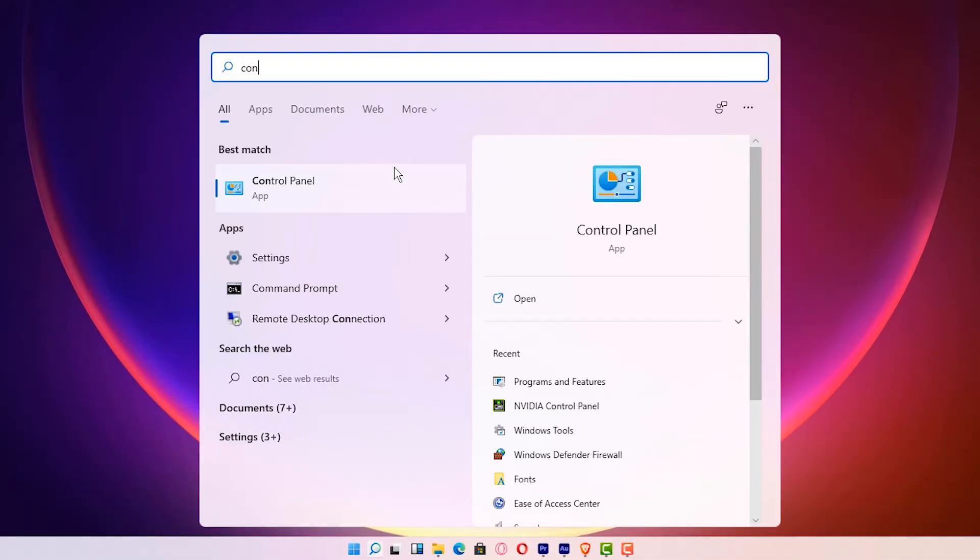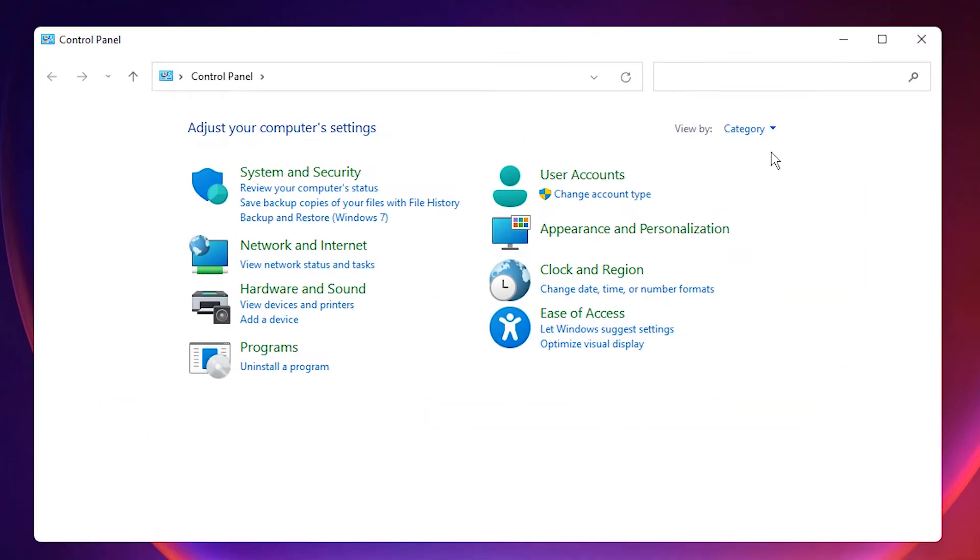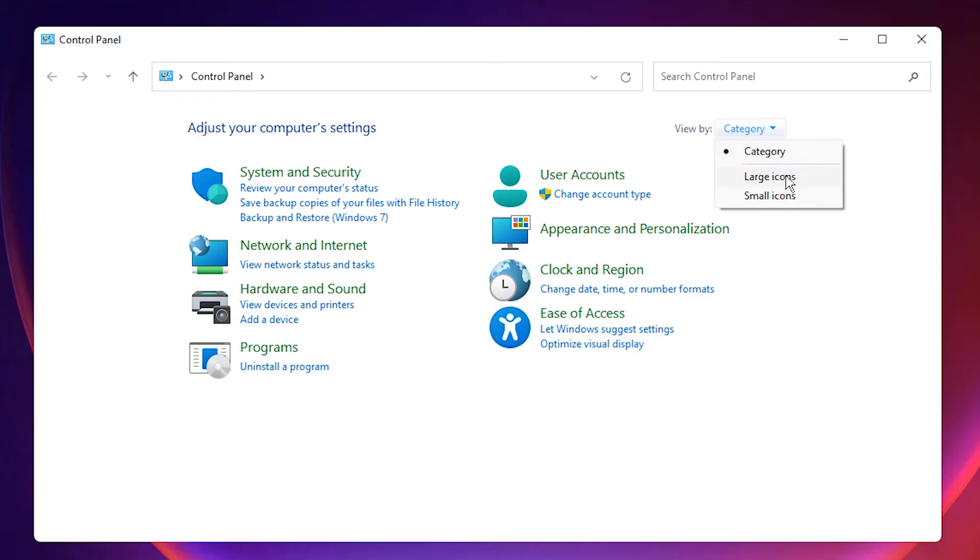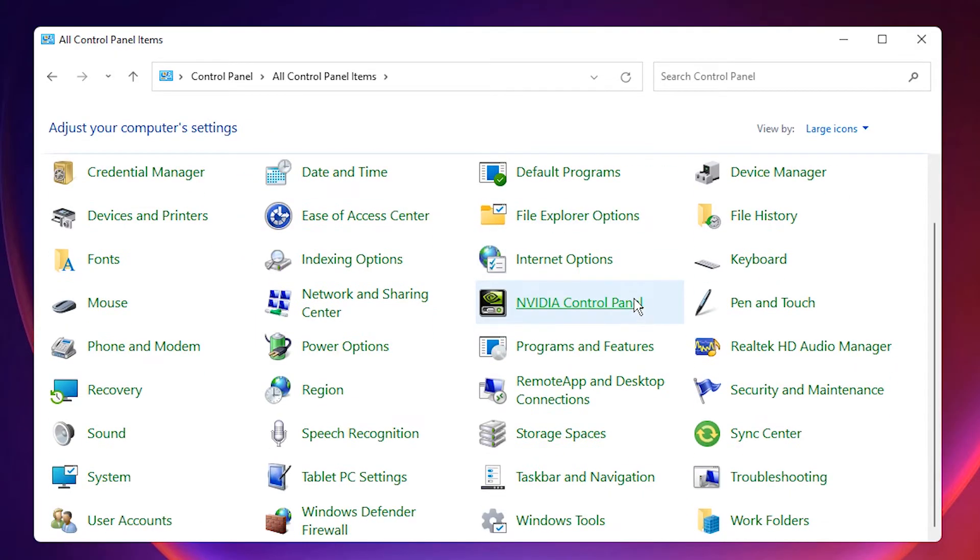In Control Panel, just go to the category and select large icons. Here we find Windows Tools, which is a new option.